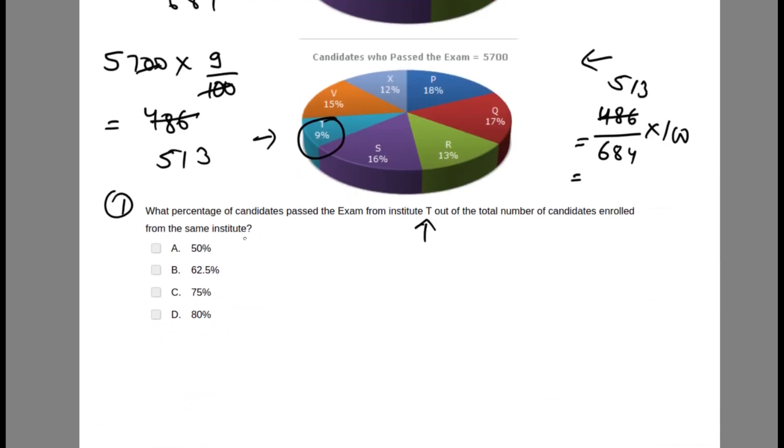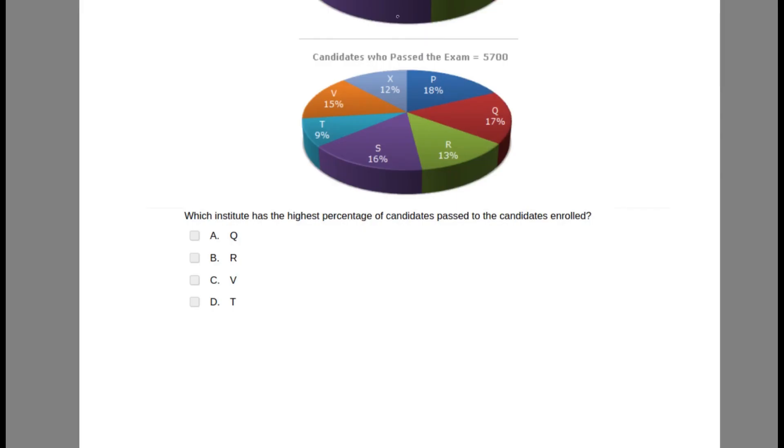So it will be 513, and 513 divided by 684 is 0.75 or 75%, which is one of the options. So this is the answer. Let's look at the next question.